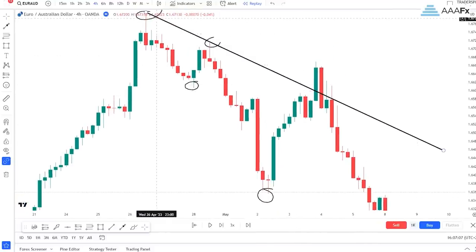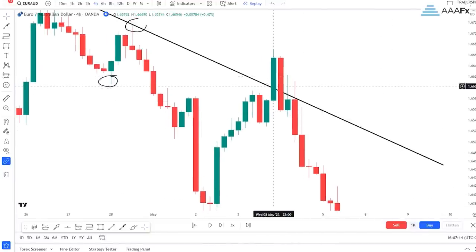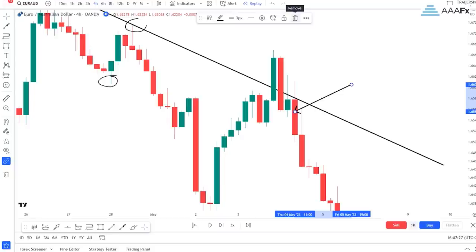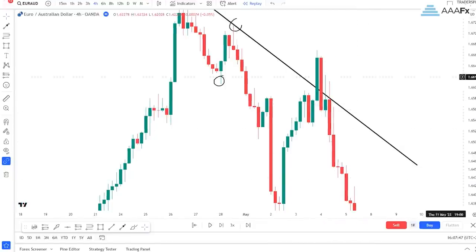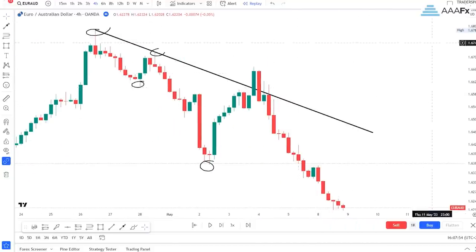First touch, second touch, and on the third touch we had a bearish engulfing candlestick pattern, which was then followed by another bearish engulfing candlestick pattern. The market wouldn't give you a second bearish engulfing pattern if it didn't want to move to the downside. That's it for this video - I hope you found value. Don't forget the free forex trading strategy in my Telegram group, link in the description. See you in the next one!